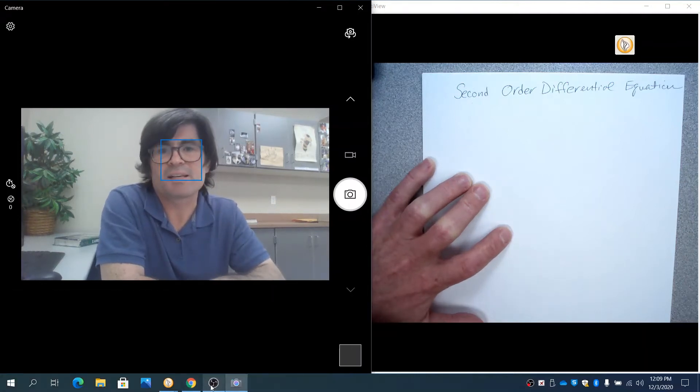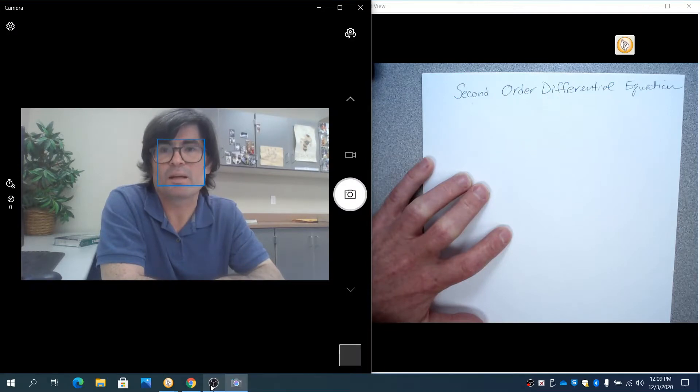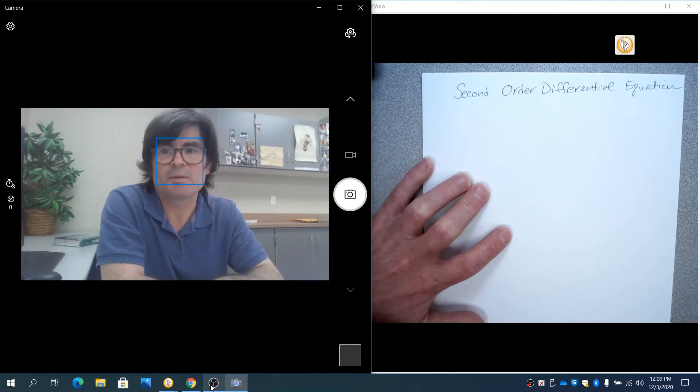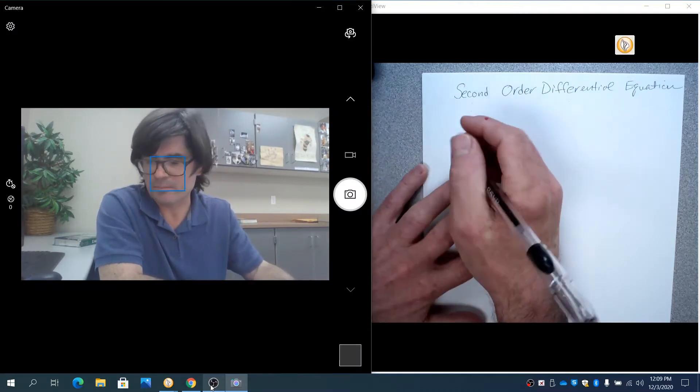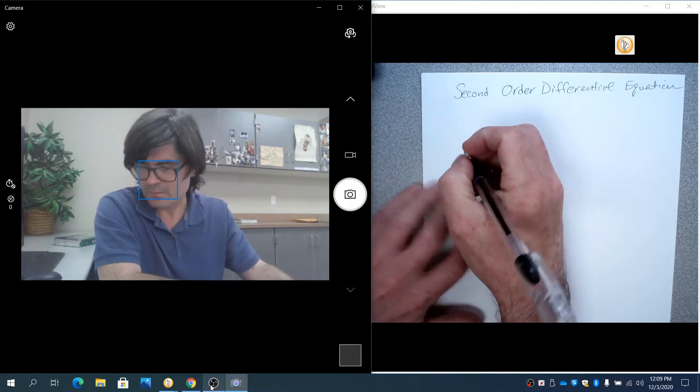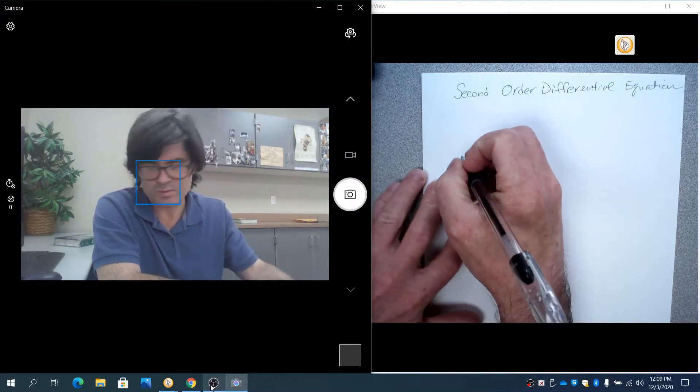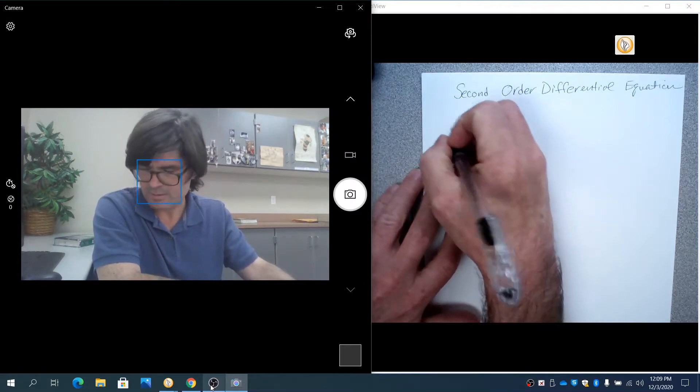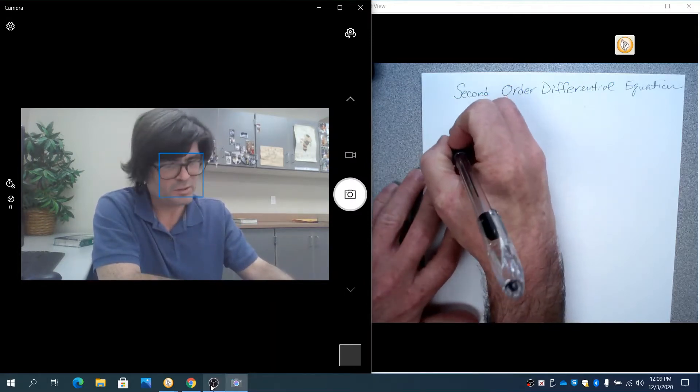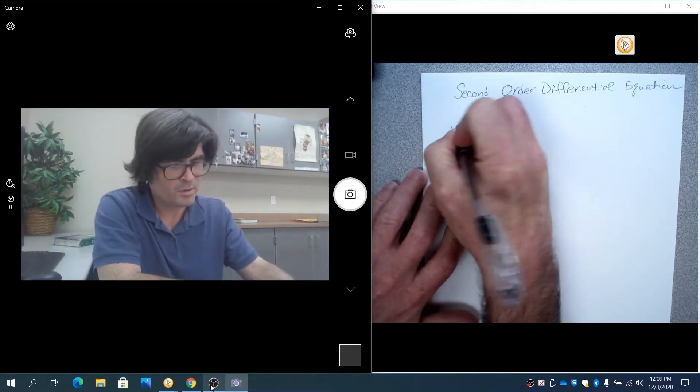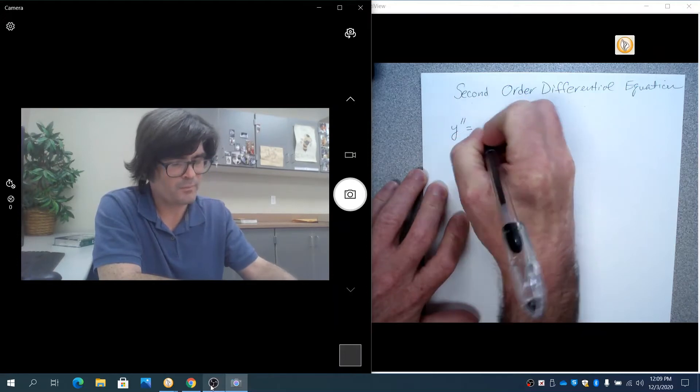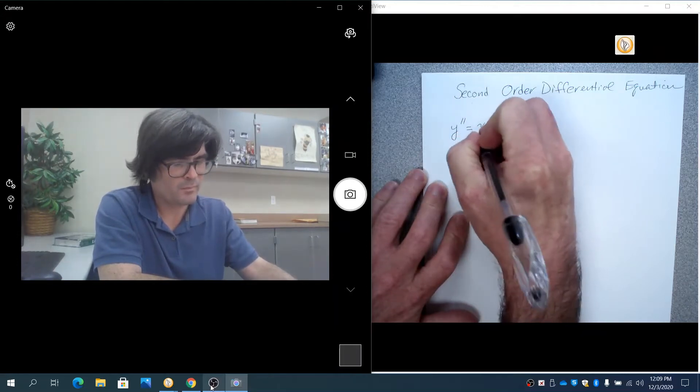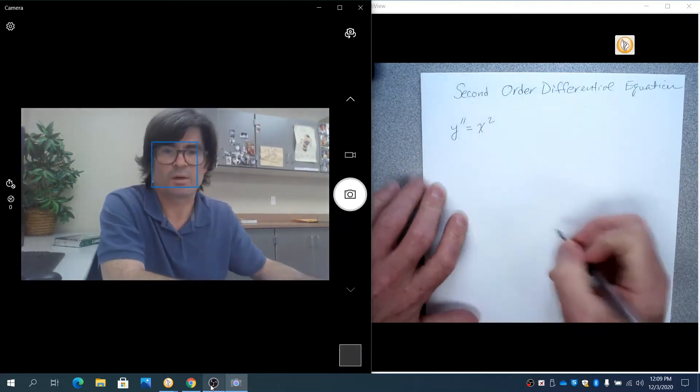In this segment, we're going to look at second-order differential equations, where we have y double prime as part of our initial problem. We're going to start out with something just really basic. We'll just do y double prime equals x squared.